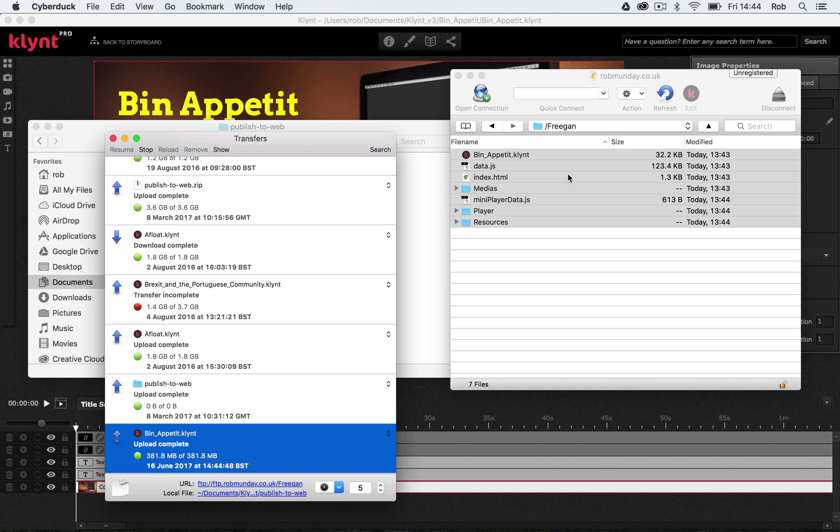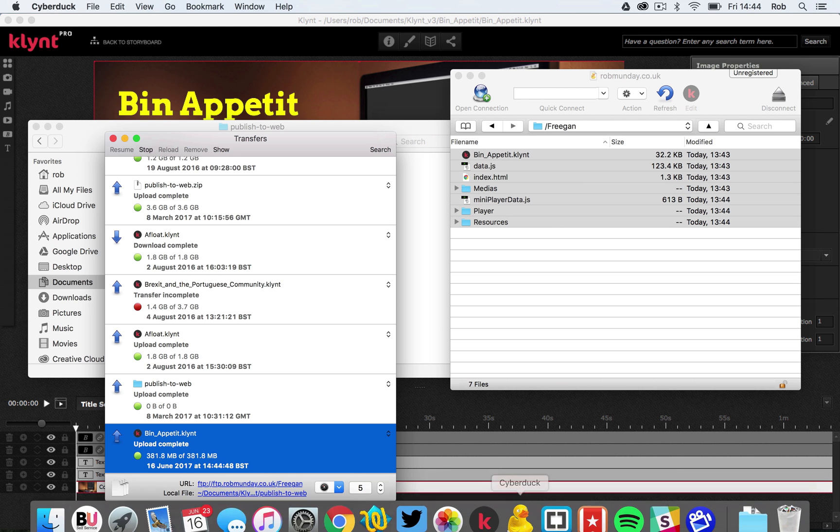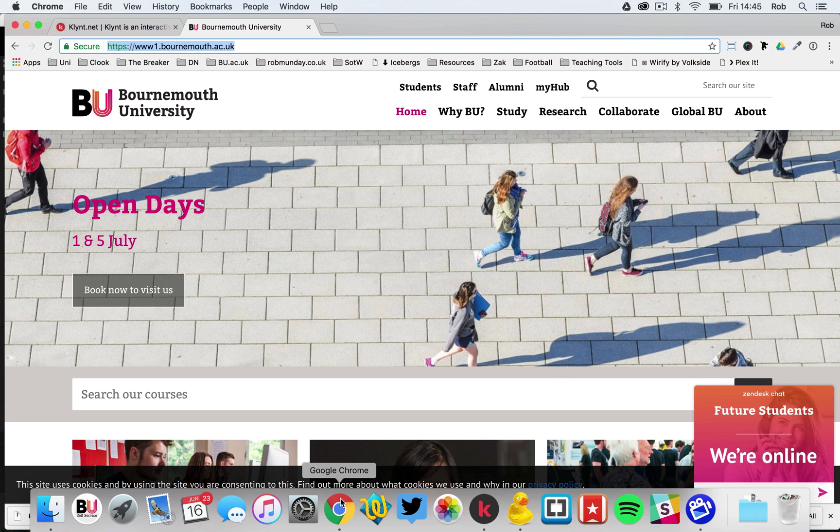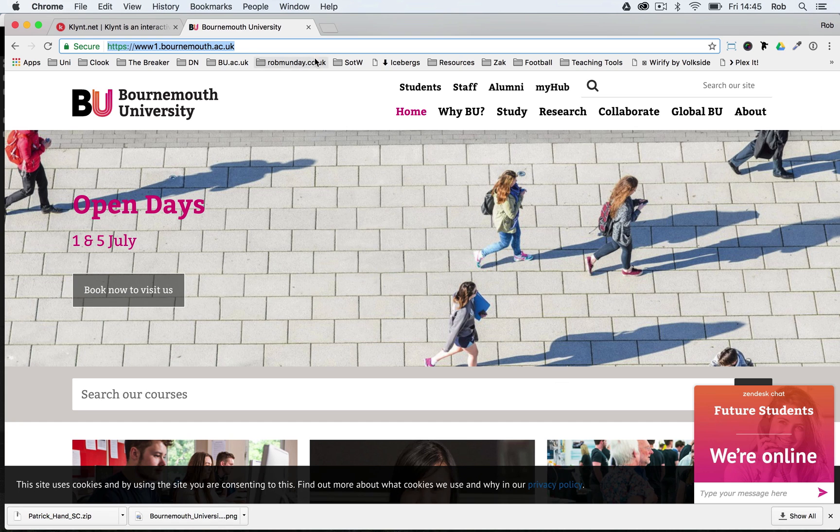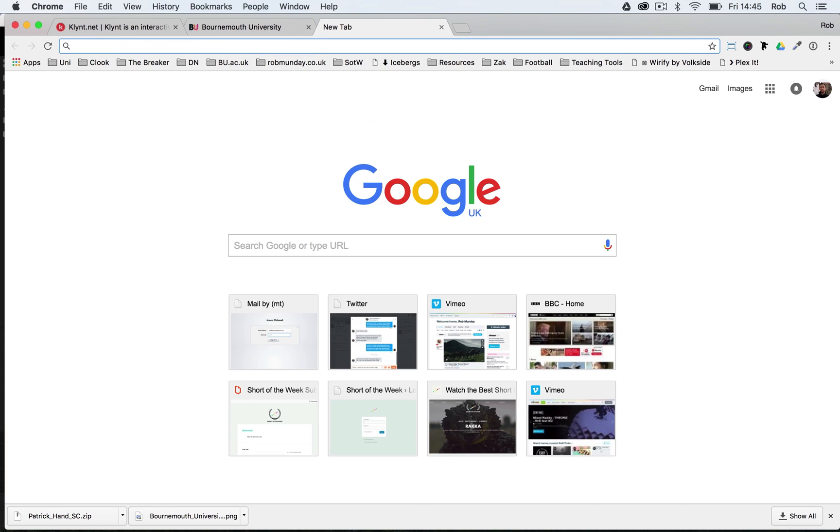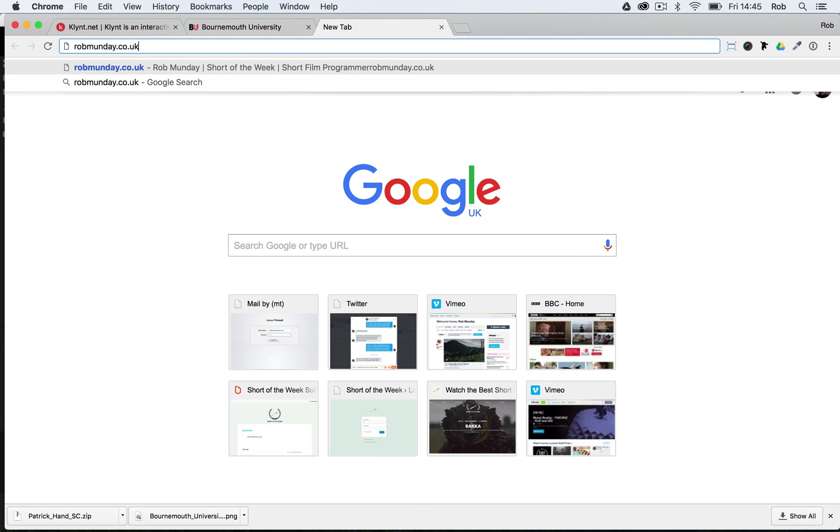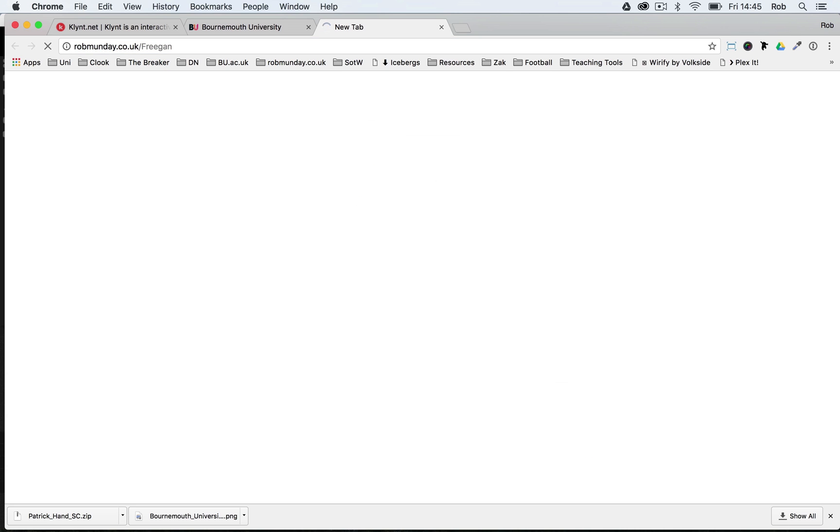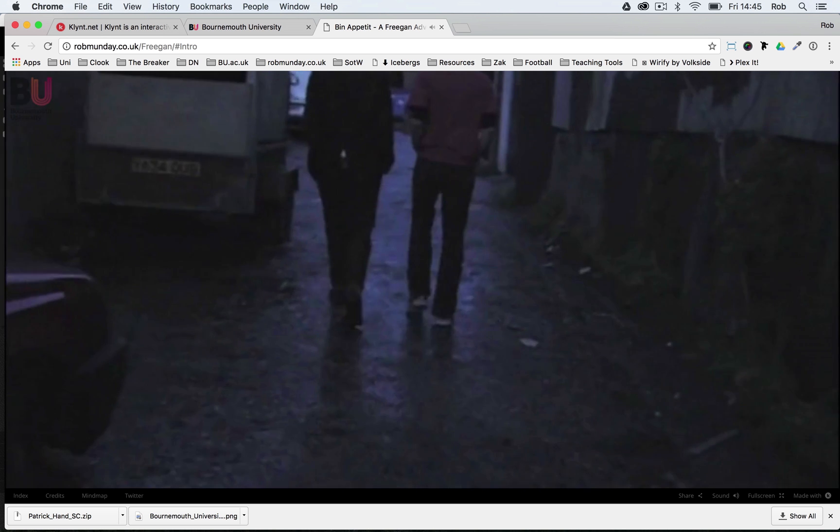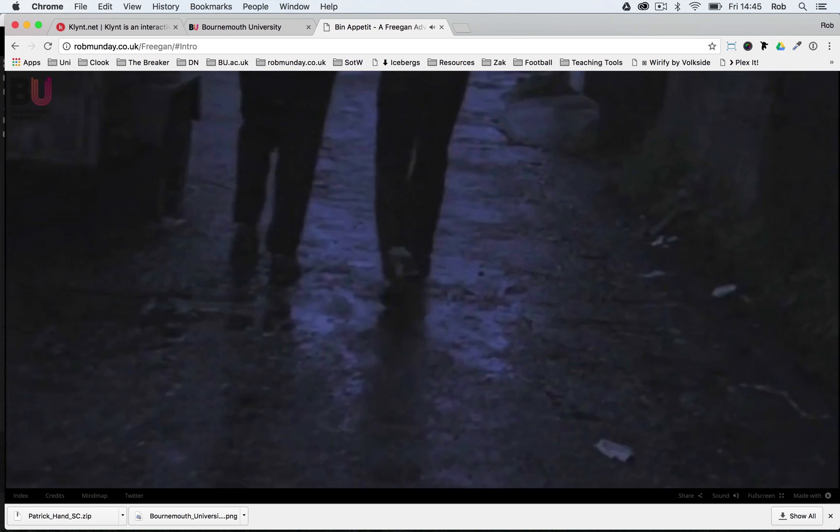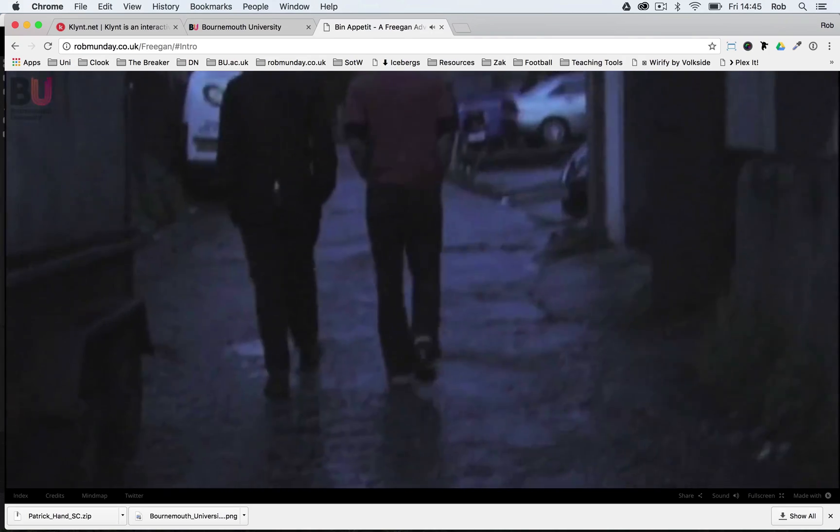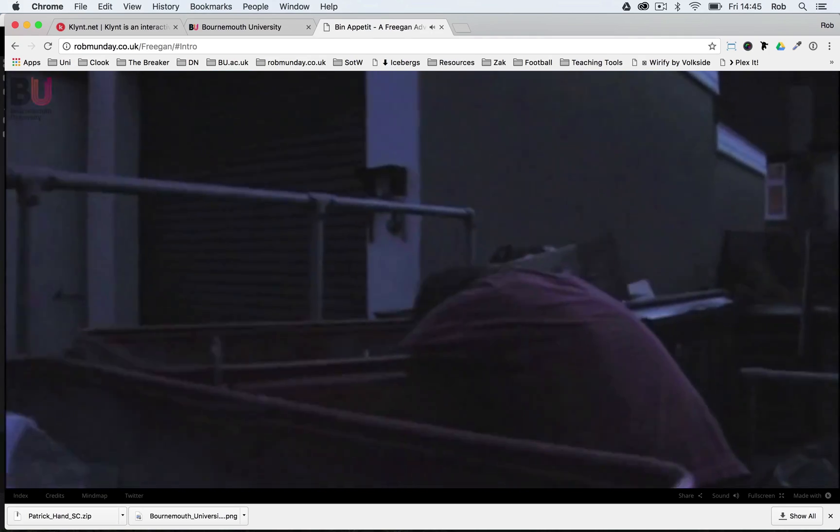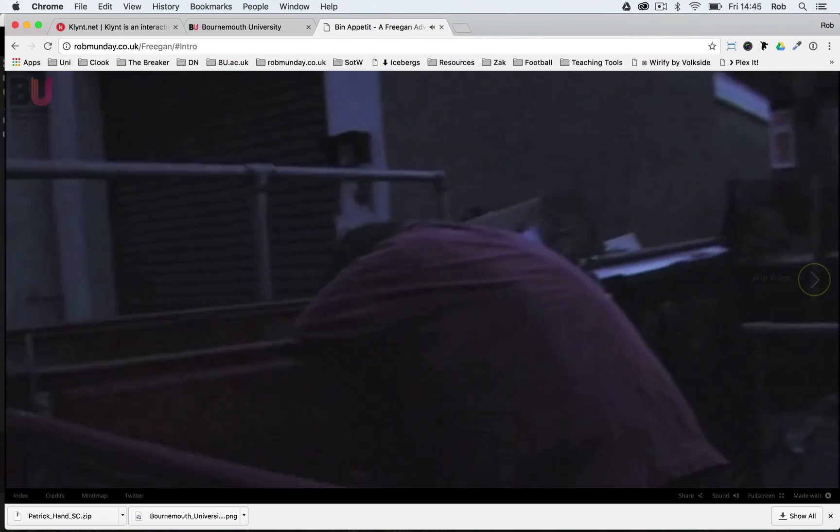Okay, and there we have it. All the files have now uploaded. So essentially what I should be able to do now is go into my browser and go to my website forward slash Freegan. And if I hit enter, my documentary should start playing. And there we have our interactive documentary now uploaded online.